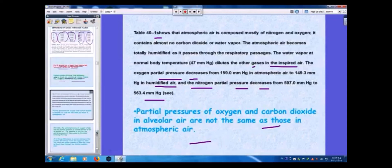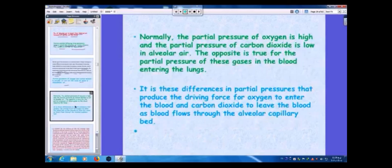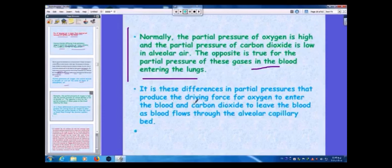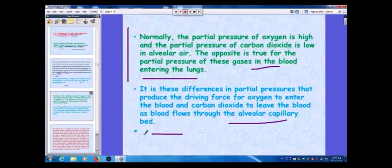Normally the partial pressure of oxygen is high and the partial pressure of carbon dioxide is low in alveolar air; the opposite is true in blood entering the lungs. It is these differences in partial pressure that produce the driving force for oxygen to enter the blood and carbon dioxide to leave the blood as blood flows through the alveolar capillary beds. The direction of movement of O₂ and CO₂ is therefore opposite.